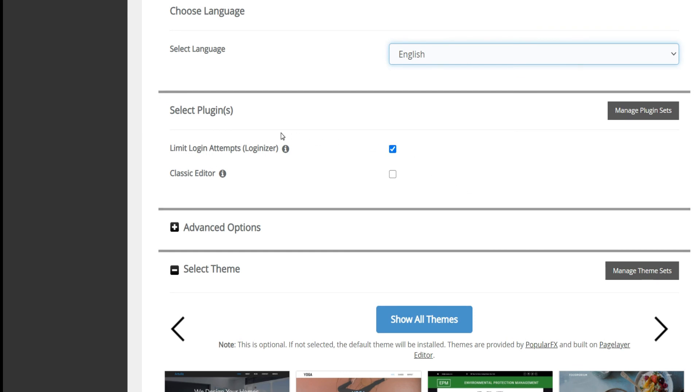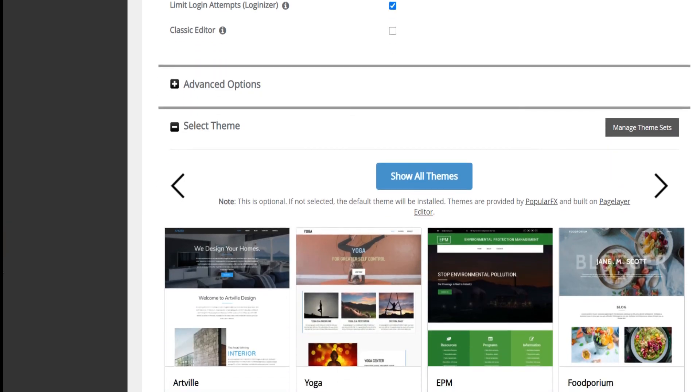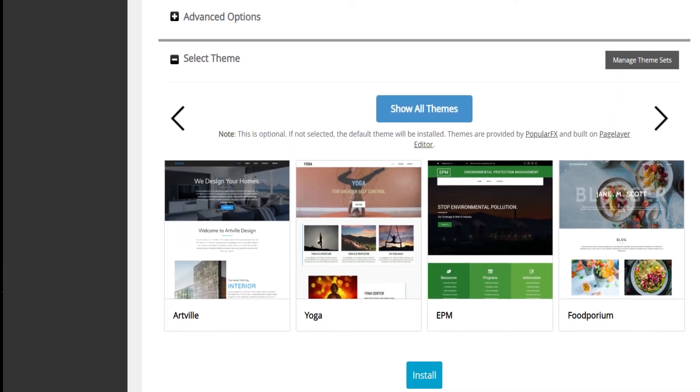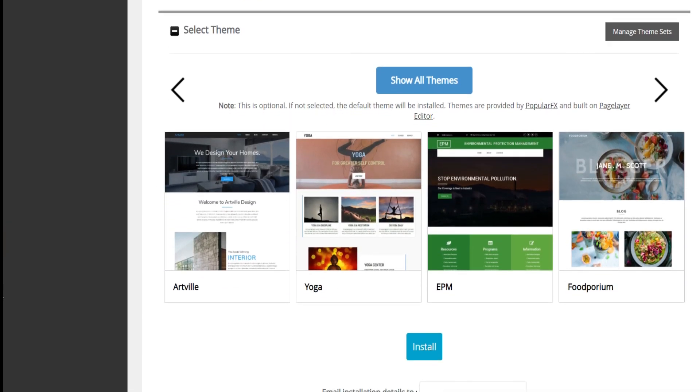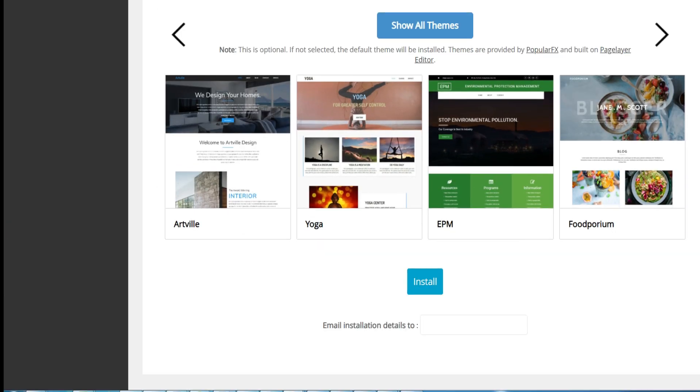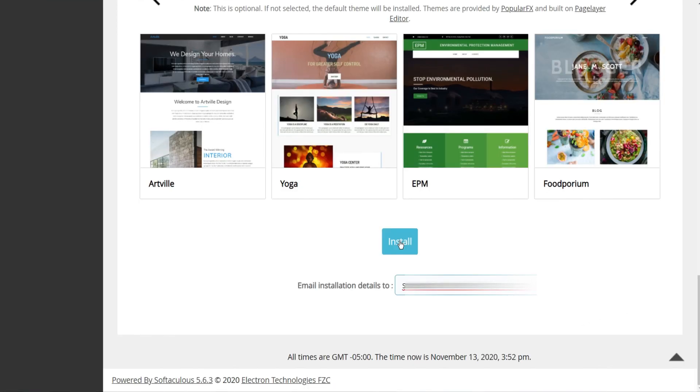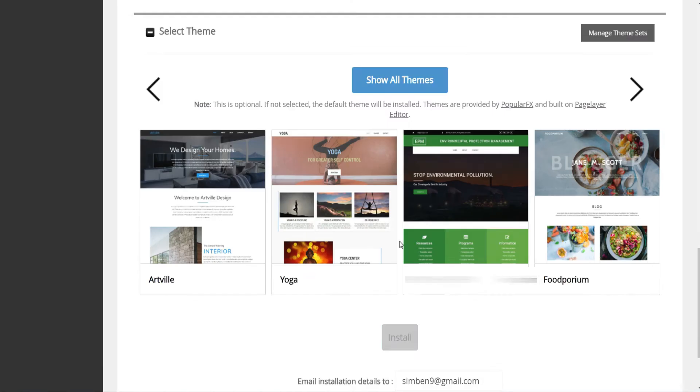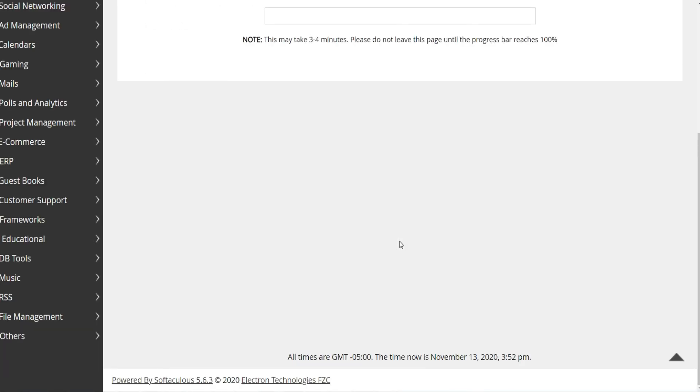For the search of plugins and theme, just leave the default search since you can modify them later. You have also the possibility to enter email address to receive the installation details. Finally click on the install button.